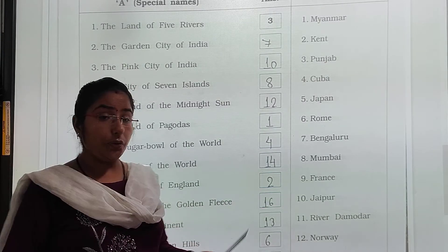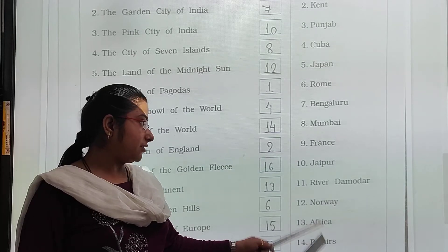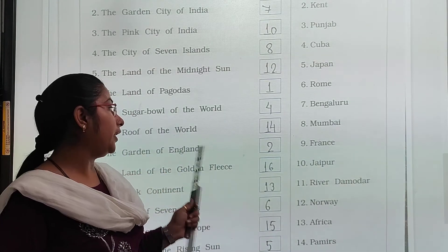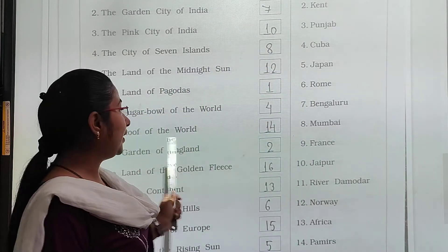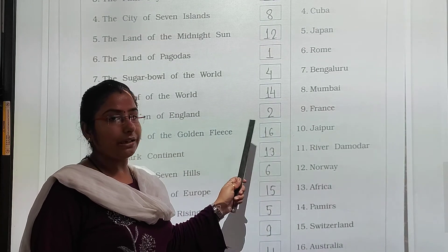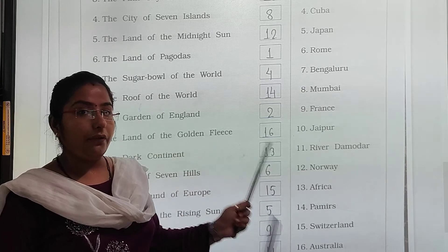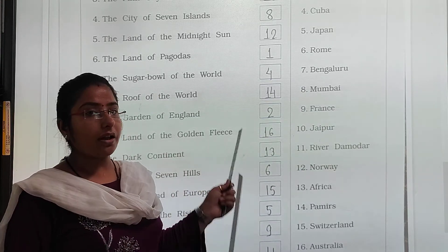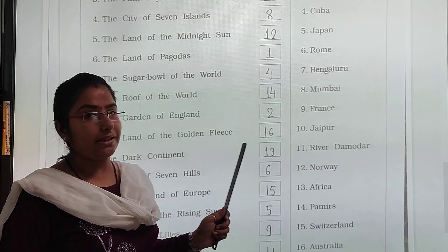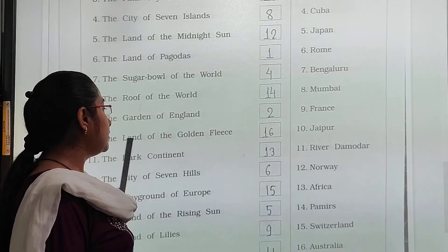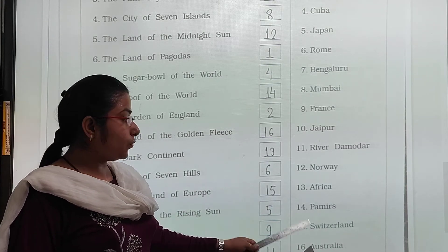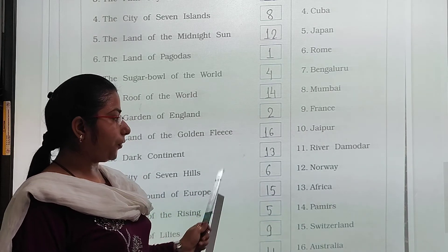The roof of the world is Pamirs — write number fourteen. Pamirs is known as the roof of the world. The garden of England is Kent — write number two. Kent is known as the garden of England. The land of golden trees is Australia — write number sixteen. The dark continent is Africa — write number thirteen. The city of seven hills is Rome — write number six. Rome is known as the city of seven hills.